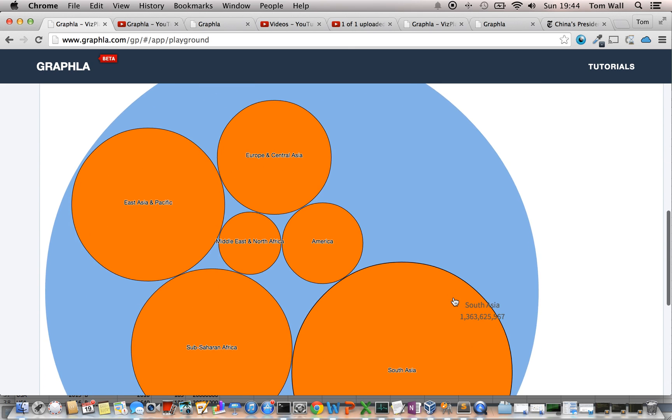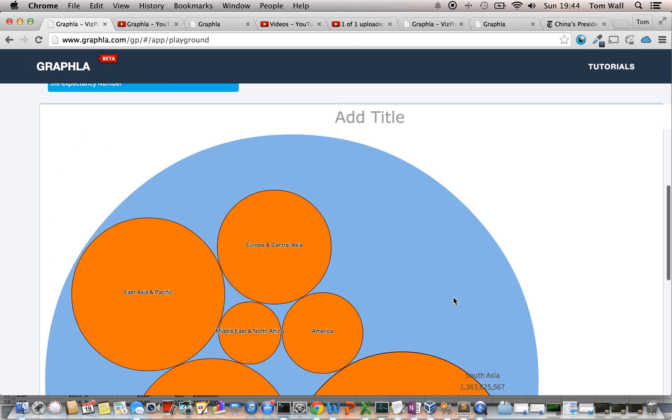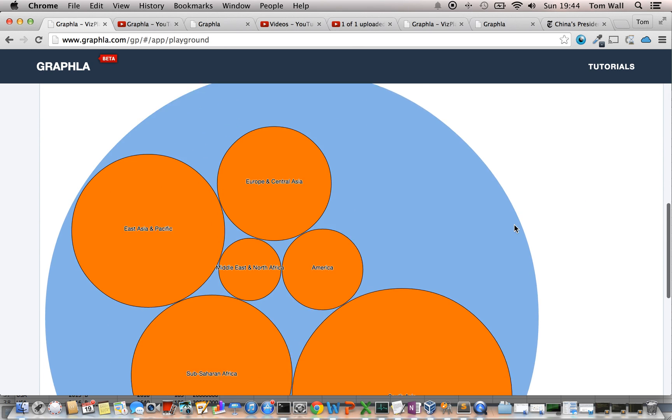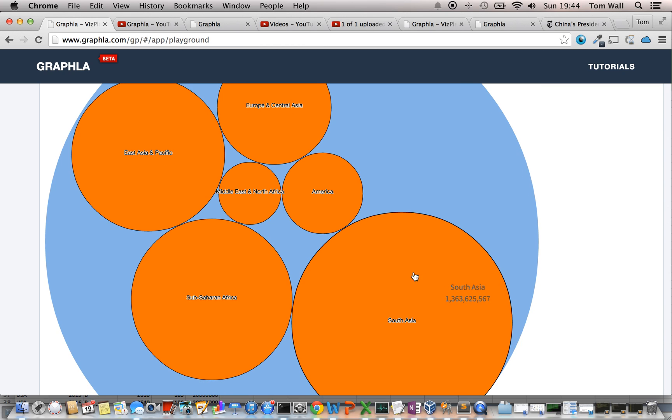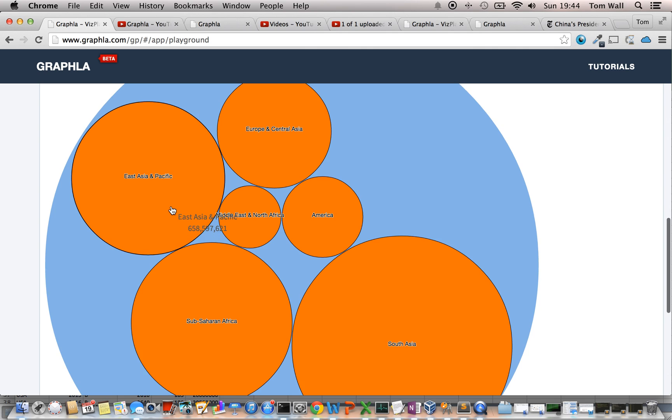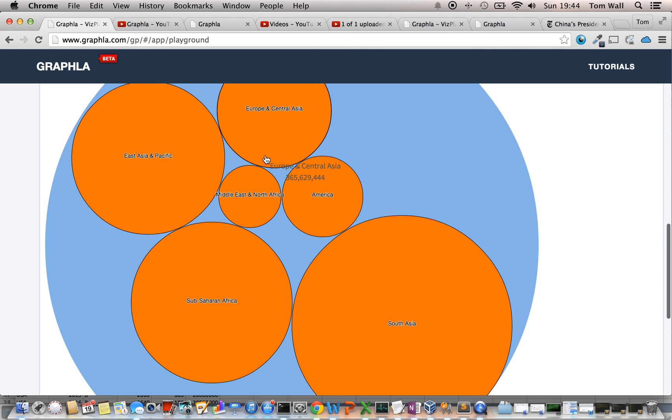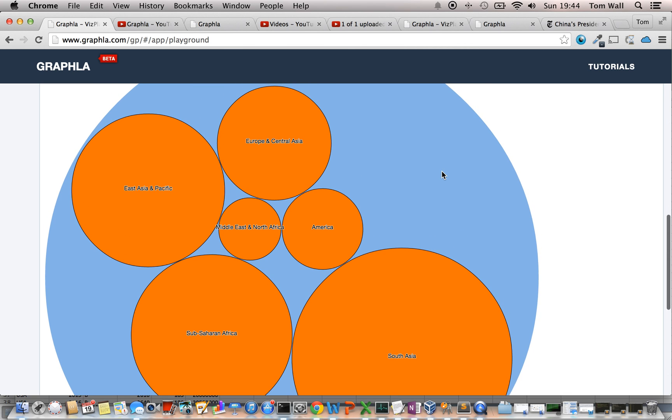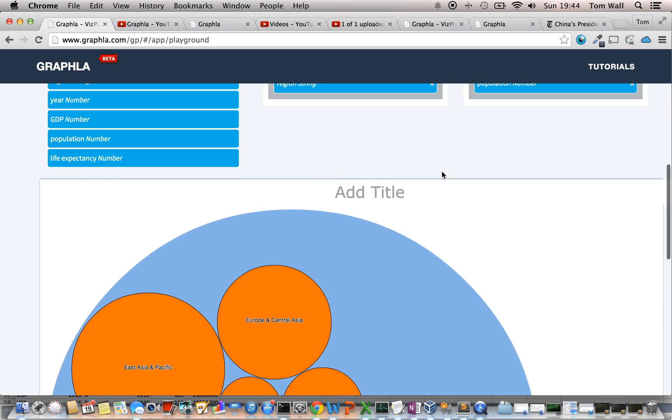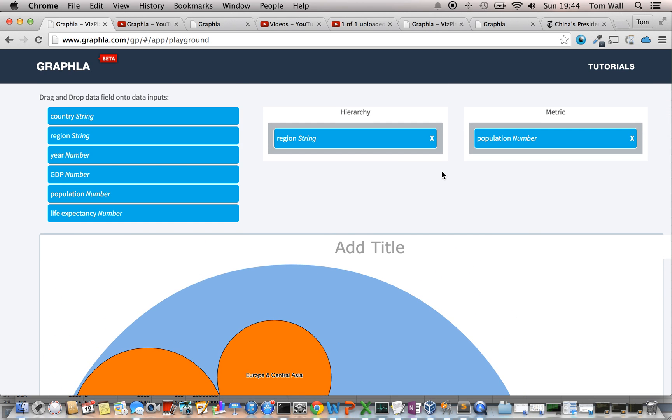So, this is a circle pack. When I just have a single categorical field and a single metric, a circle pack is one way the size of the circle is proportional to the metric that I've given it. So, in this case, I have Asia, Africa, Europe, and the population drove the size of that circle. That's a pretty simple example. And I could have maybe just done a bar graph or a pie chart with the same data.